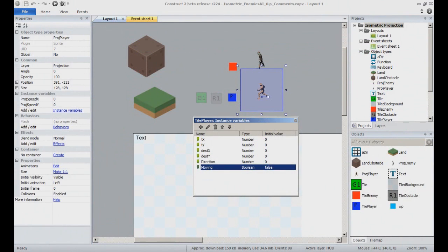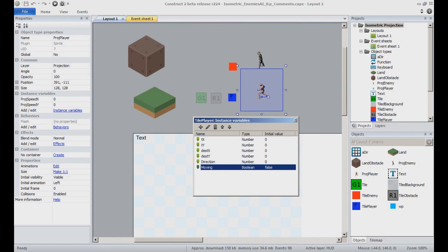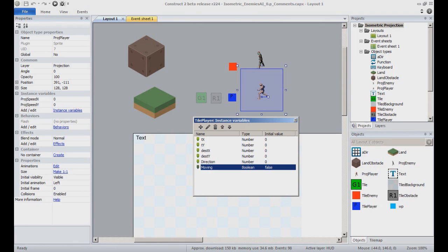A boolean instance variable moving, set to false by default, will allow us to know whether the tile player object is supposed to be currently moving. If you decide to manually set your level, don't forget to set the TX and TY values for this object. It is the starting position for it.